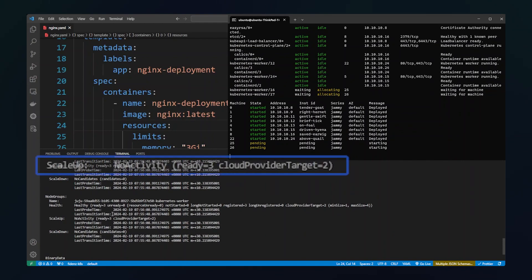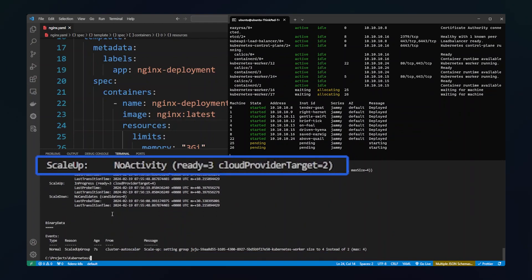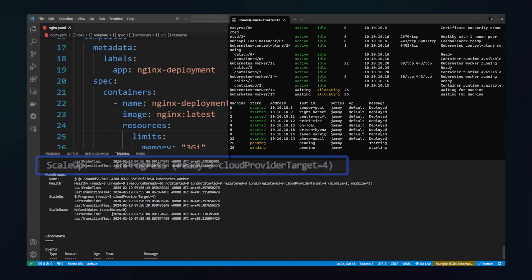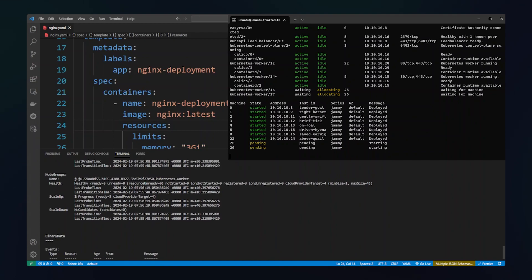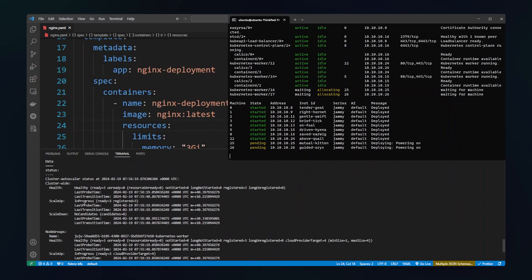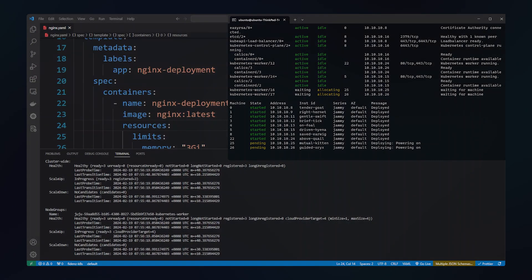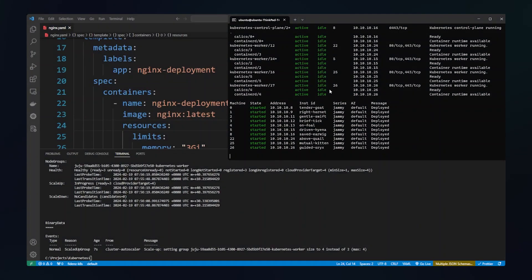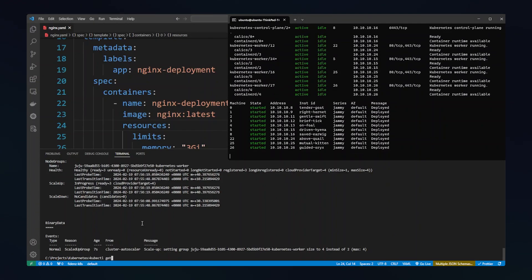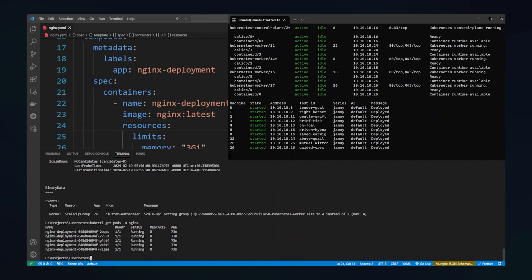So it seems the scale-up activity changed to in progress now, and as there are two Kubernetes worker units getting deployed, this would take some time to finish provision and deploy. The two Kubernetes worker units deployed successfully. Let's see our deployment. It deployed correctly and now five pods are in running state.